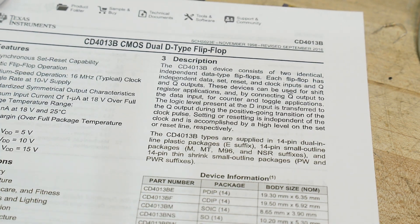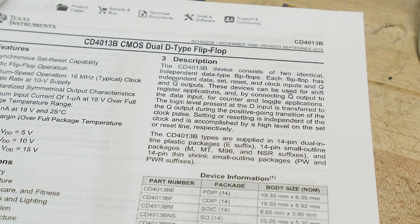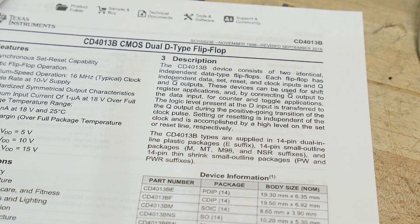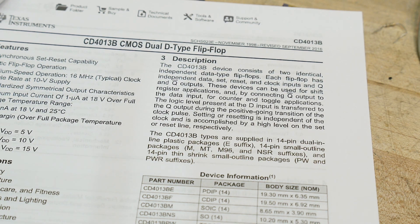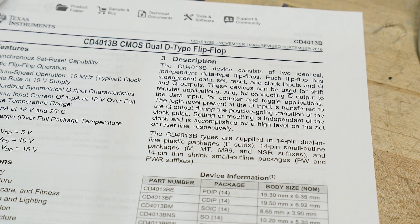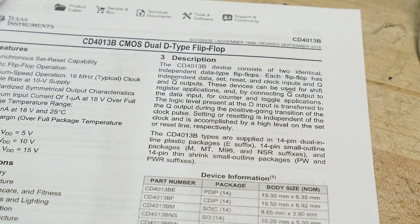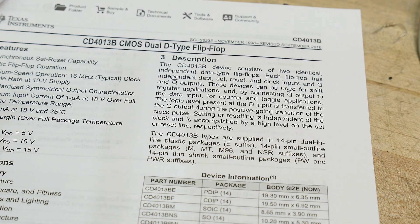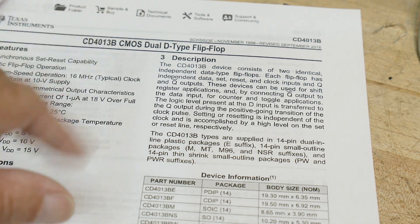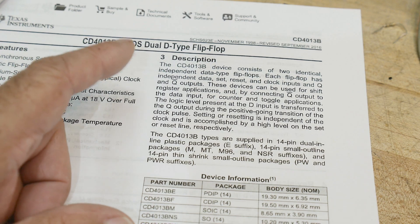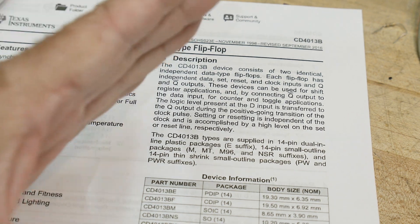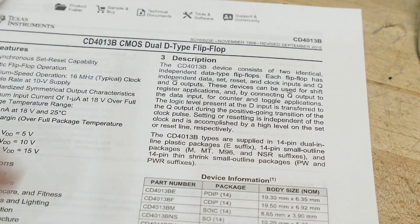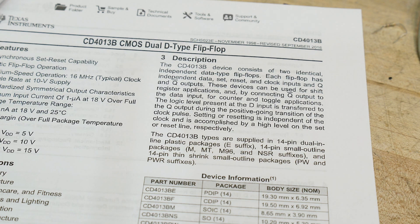So the cool thing about D flip-flops is they're edge-triggered. That's nice. If you have things that have spikes and you want to turn it into a 50% square wave, you can use a D flip-flop to do that.